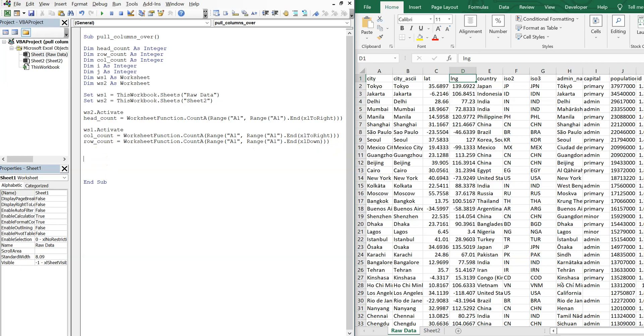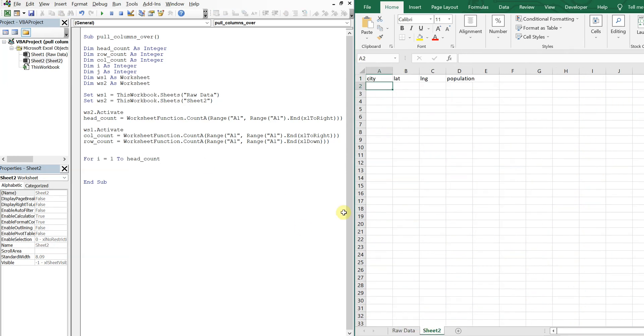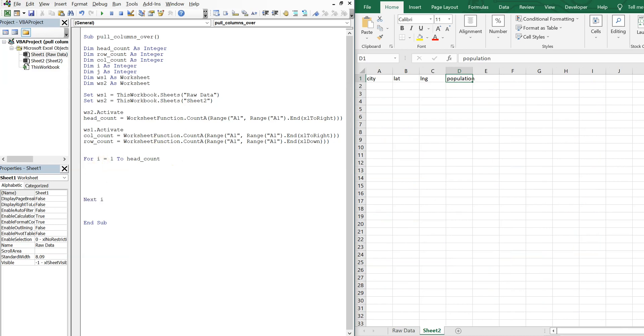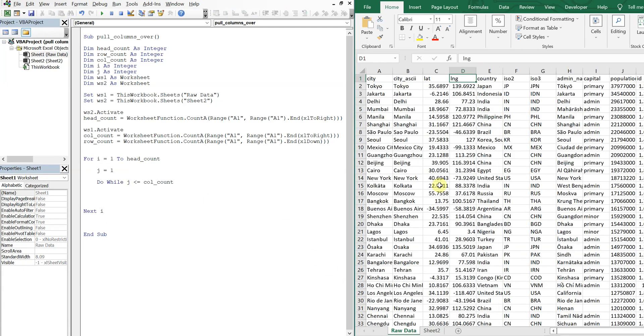So now we're going to use a for loop. So for I equals one to head count. So while I equals one to, in this case, would be four, head count is equal to four at this point. And then we're going to do next I at the end of the loop. So inside of the loop, we're going to set J equal to one. And then we're going to use a do while loop inside of the for loop. So do while J is less than or equal to the column count, which is determined by this sheet. And then we'll do a loop. So we've got a do while loop inside of a for loop here.